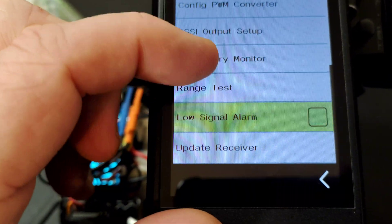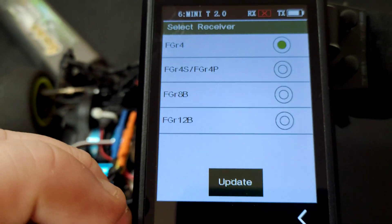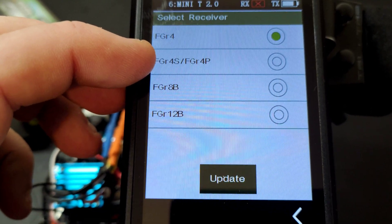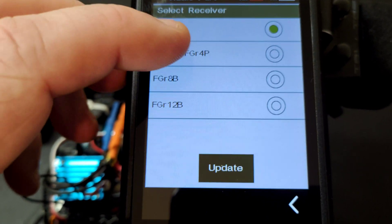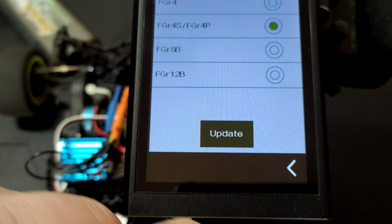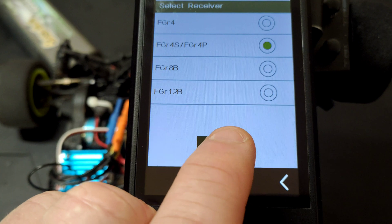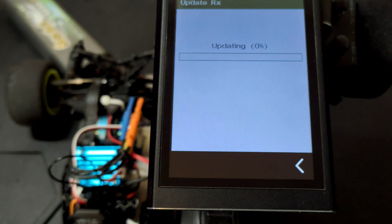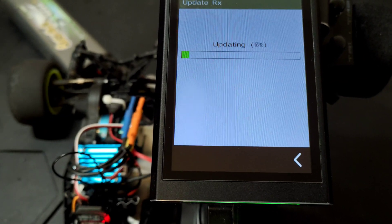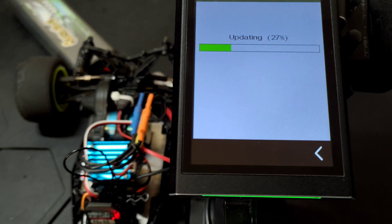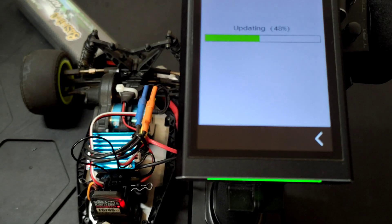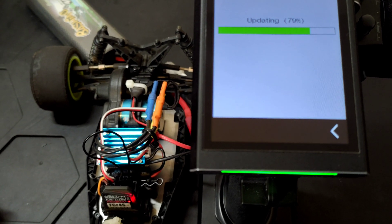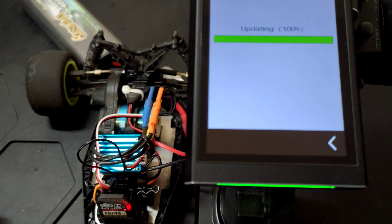Go into update receiver, and then we're going to be selecting FGR4S. Once you press update, this is looking for any receiver that is in the update mode. So only do one receiver at a time with this because it will just link to whatever receiver is in update mode at the time.